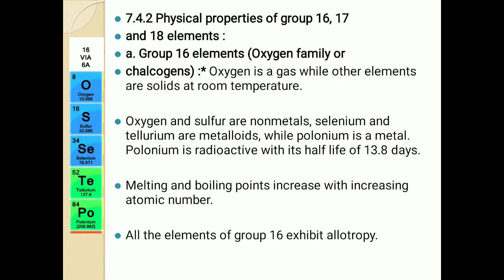Oxygen and sulfur are non-metals. Selenium and tellurium are metalloids, while polonium is radioactive but it is a metal. Regarding melting and boiling point: as we move down the group, the state goes from gaseous to solid, so naturally melting and boiling points increase as atomic number increases.